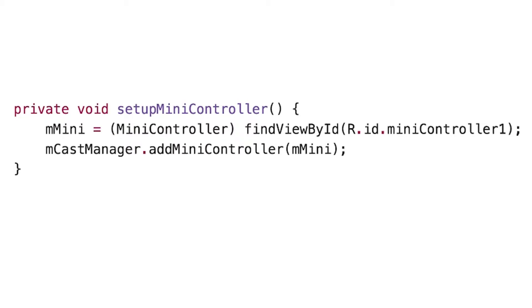Behind the scenes, the cast manager handles everything else, including updating its metadata, its playback state, as well as hiding it when no media is playing. And for details on all of this, check out the instructor notes.